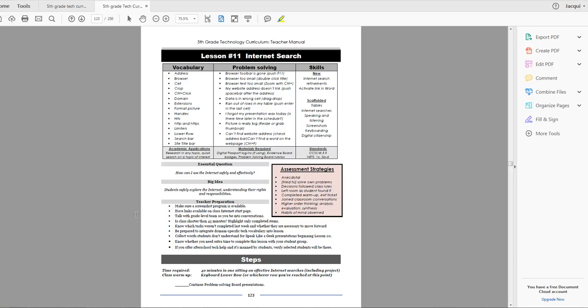Hi, this is Jackie Murray with Structured Learning Technology Curriculum. I'm your guide. I'm with Ask a Tech Teacher, and we're in fifth grade technology. We're in lesson 11 on Internet Search.